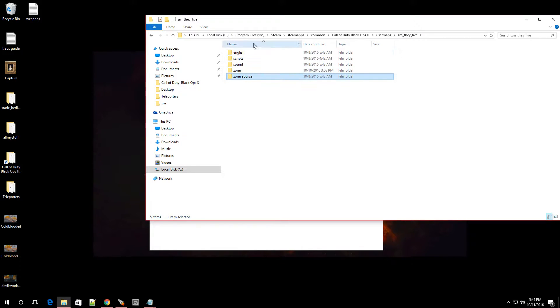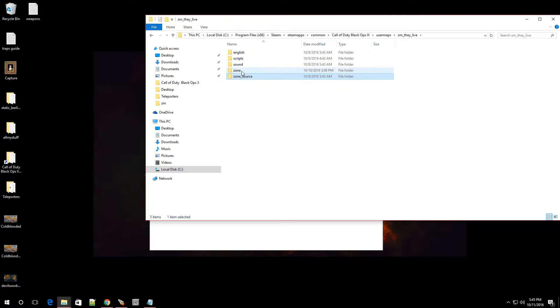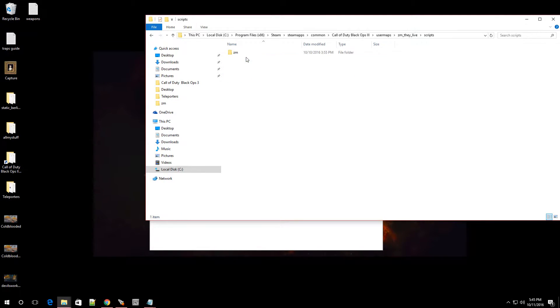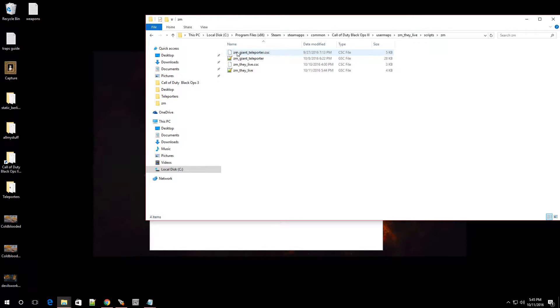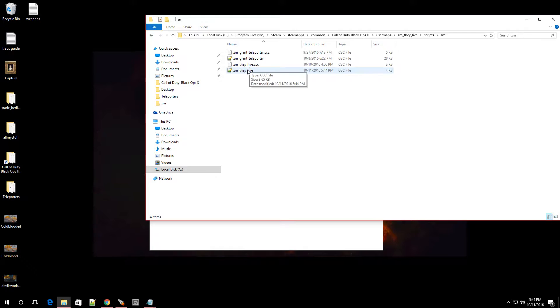Once you're in this folder, you're going to see English, scripts, sound, zone, zone source. So what you want to do is you want to go over to scripts. You want to go to ZM and you want to go to the GSC file that has your map name. That's this one over here for me. So I'm going to double click that.